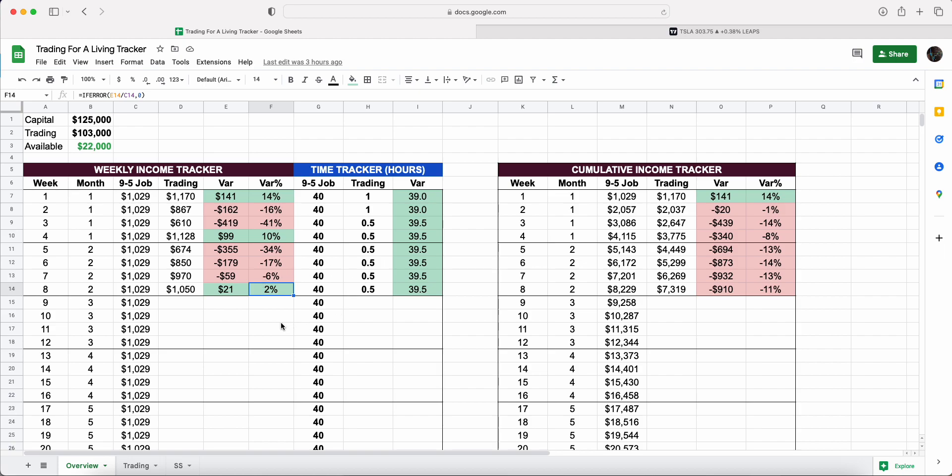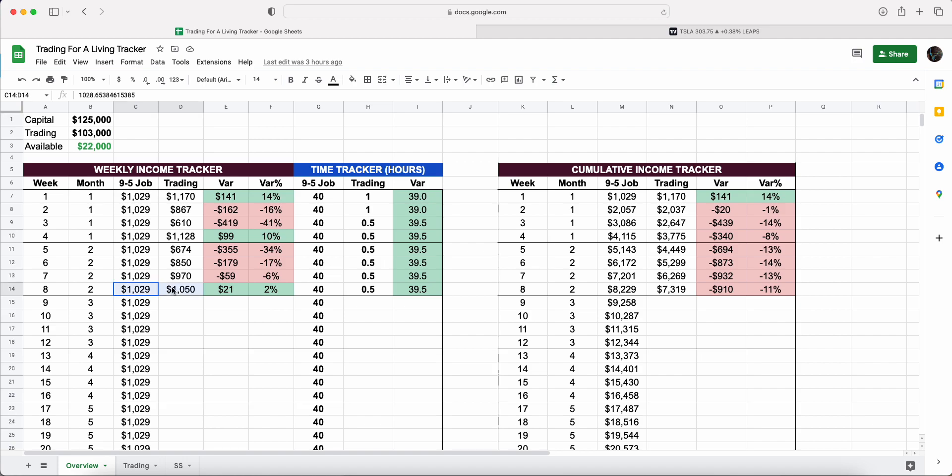In terms of the capital, we had to use slightly more capital this week, and that's primarily down to Tesla rising. With Tesla rising, I need to roll my strike up to generate that premium to be able to make that money.